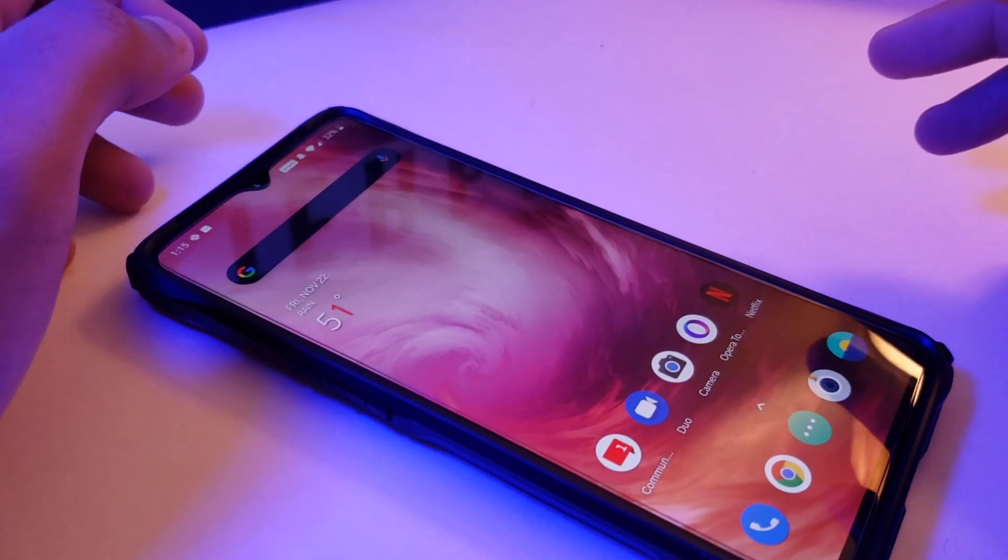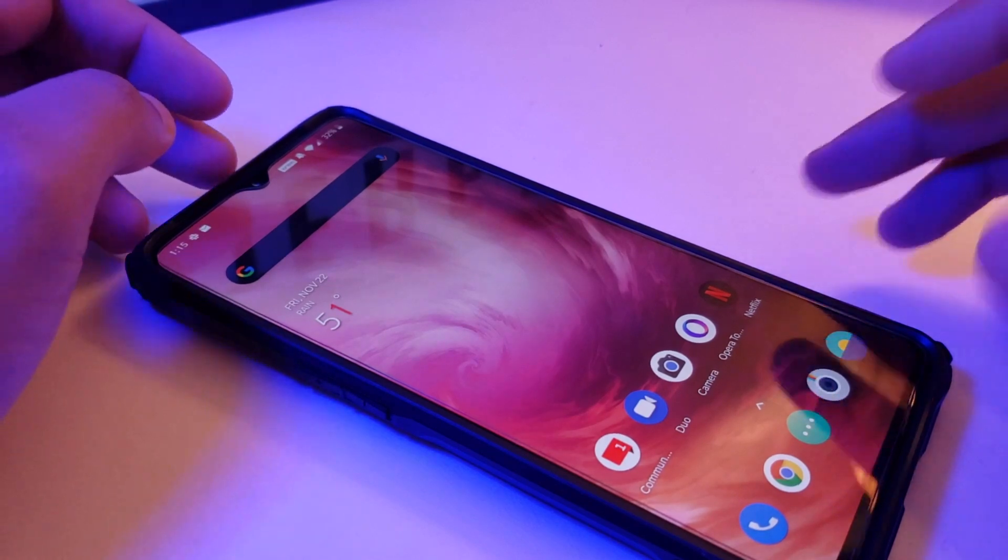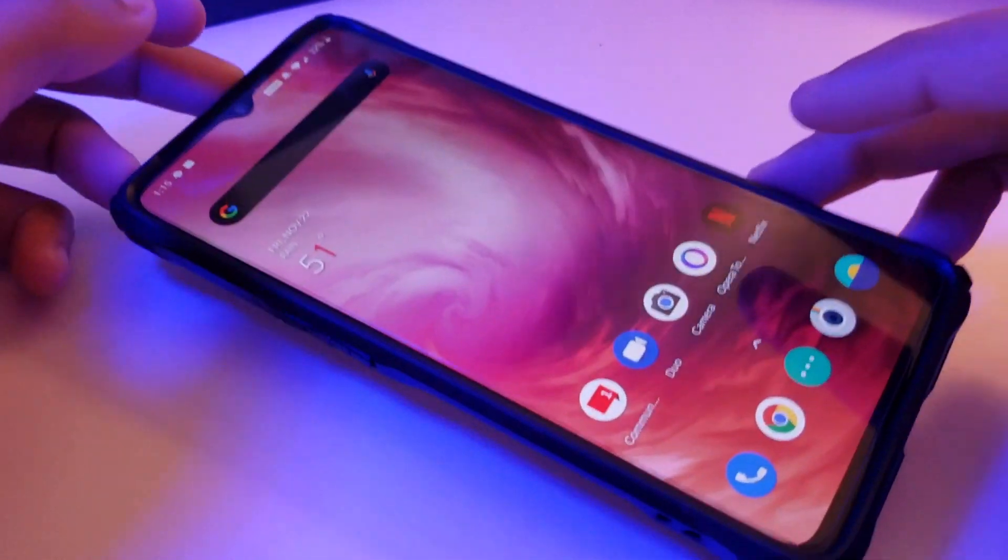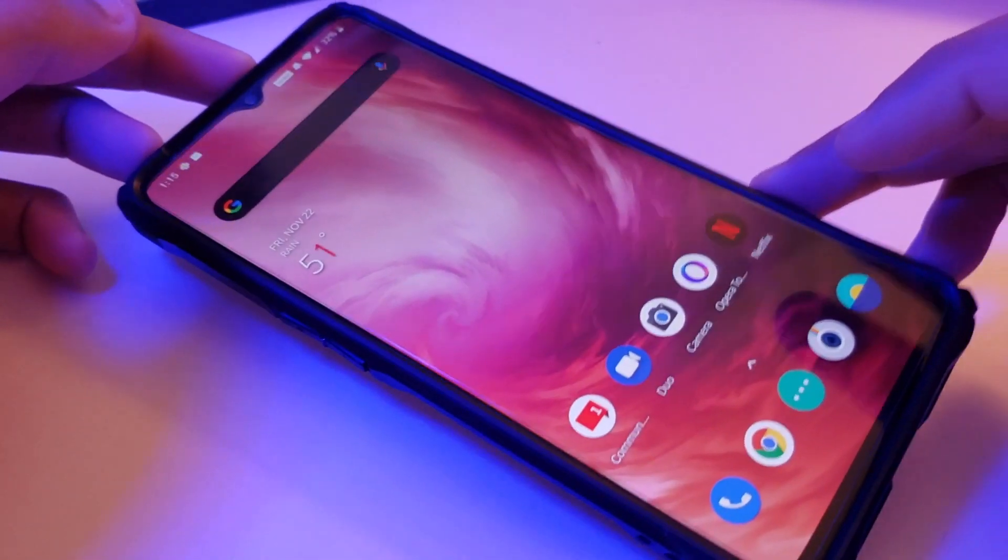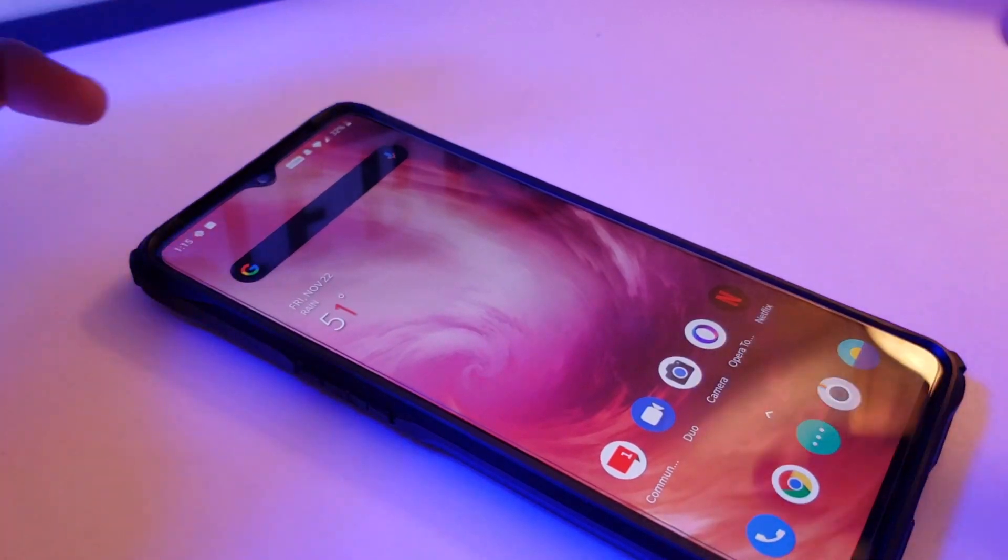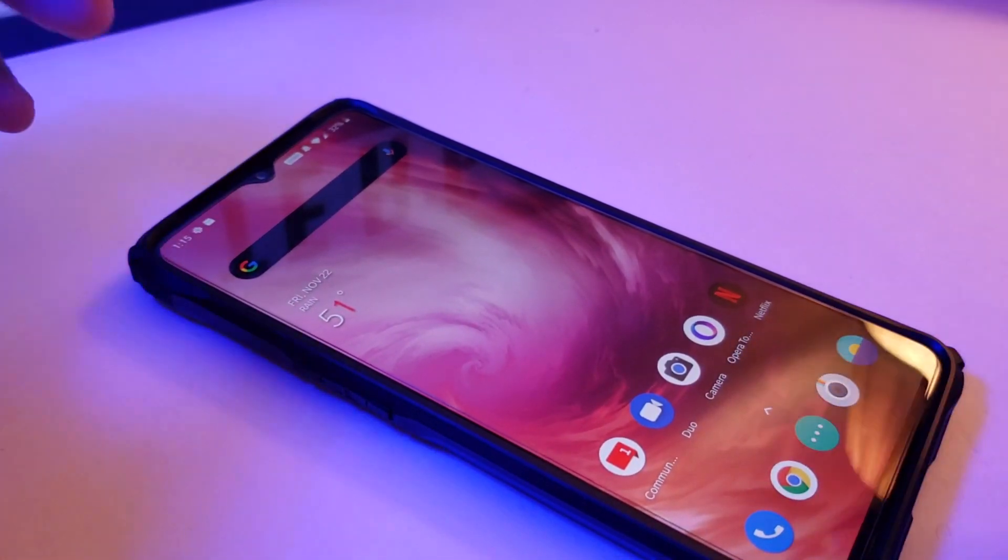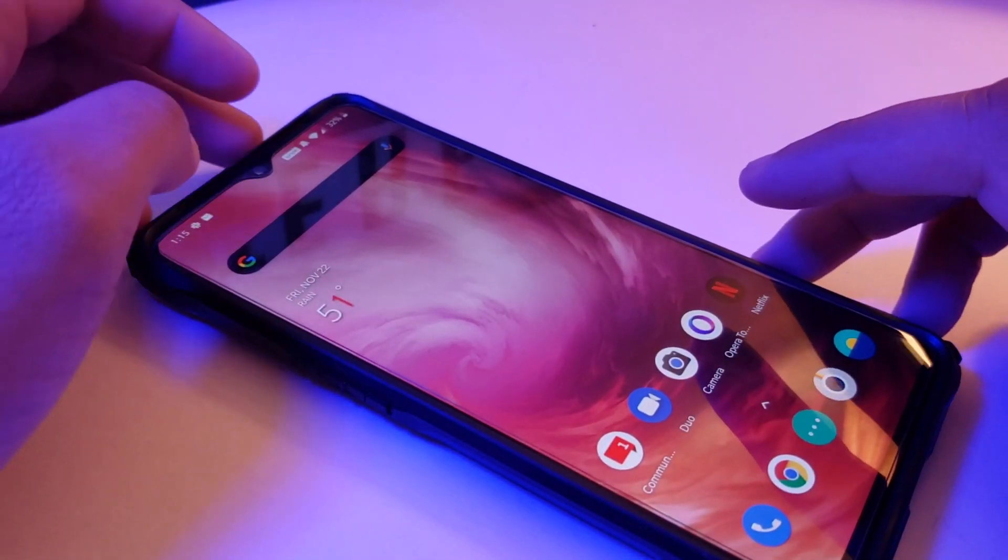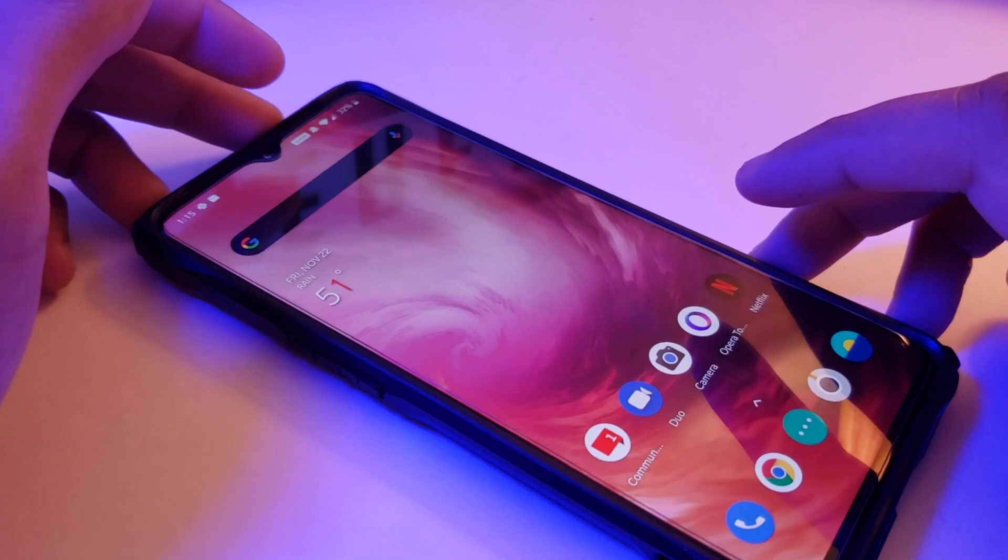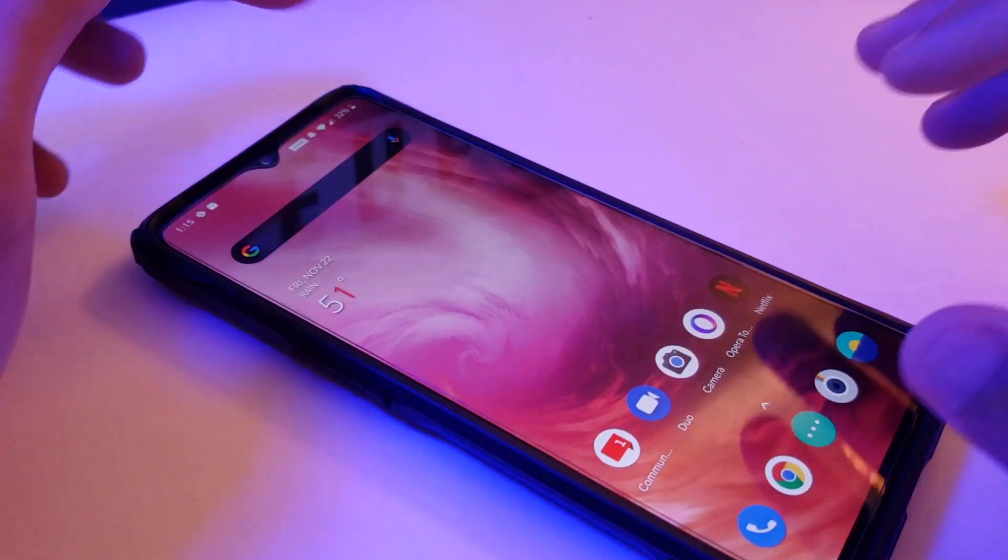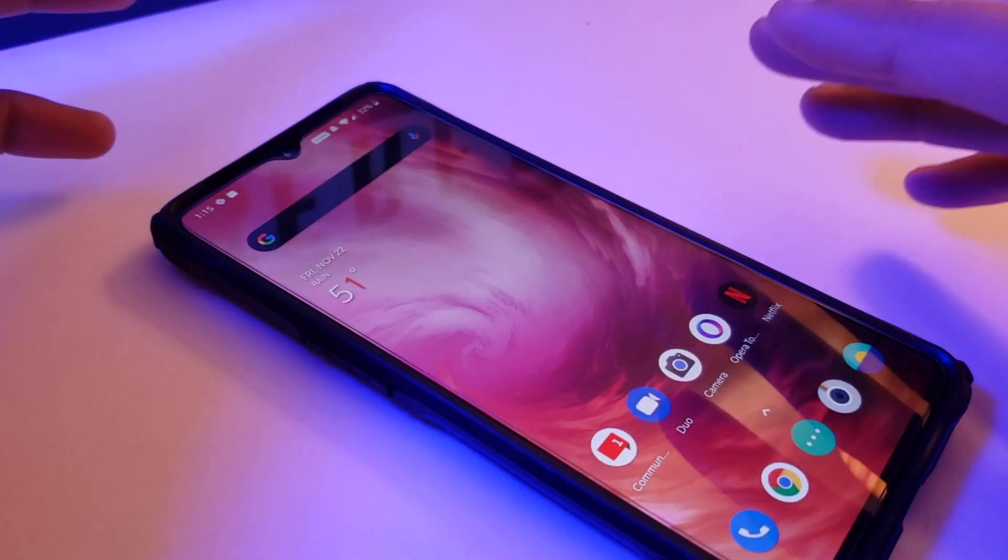Hey what up YouTubers, it's your boy AlterTech, aka that OnePlus guy. In today's video I'm going to teach you guys how to force 90 hertz on your OnePlus 7T. So is it actually possible? And the answer is yes.